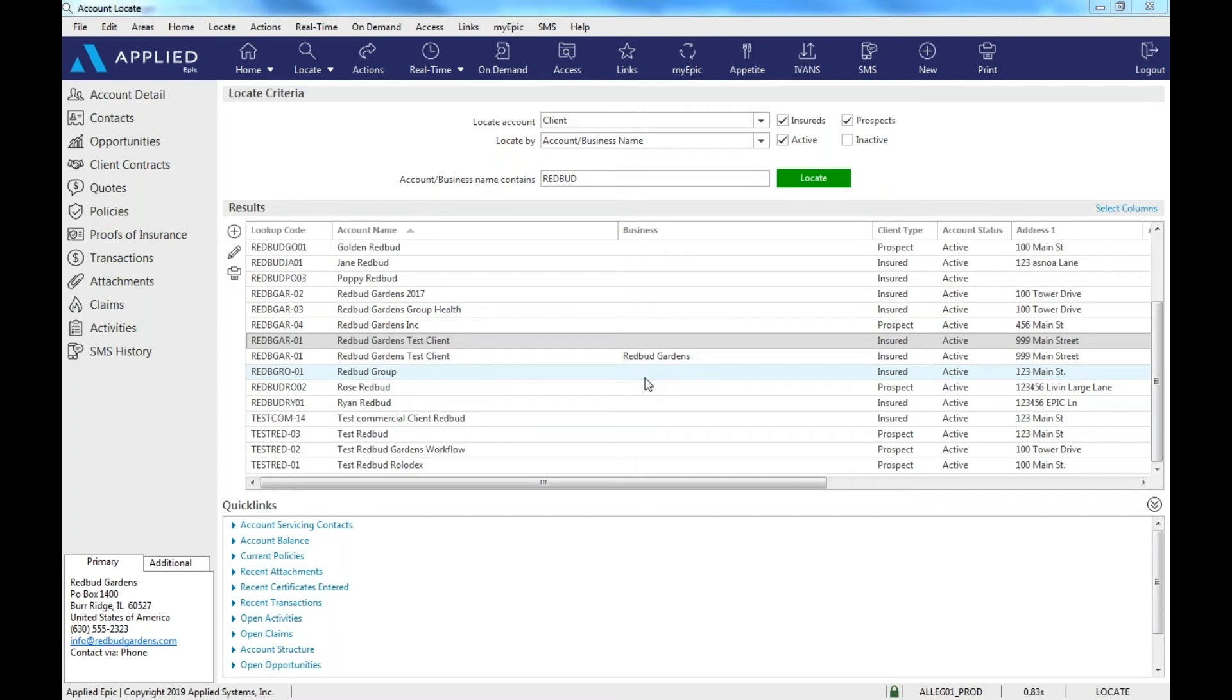So step one, before we begin, ask yourself what carriers is my agency appointed with for commercial lines? If you don't know, stop here and email training at ISNOA.net and we'll be happy to provide you with a list.